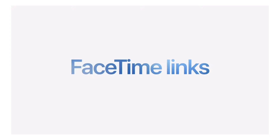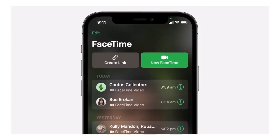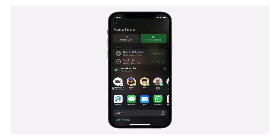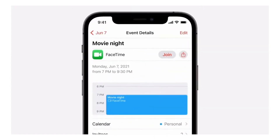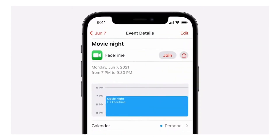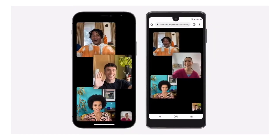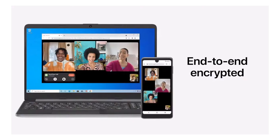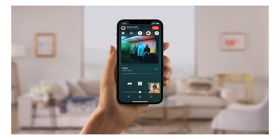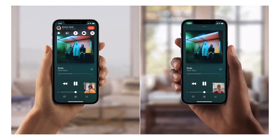FaceTime now lets you share a link. You can use the FaceTime link to invite Android and Windows users to join a FaceTime call. There is also Apple SharePlay, which lets you share the same video during a FaceTime call.